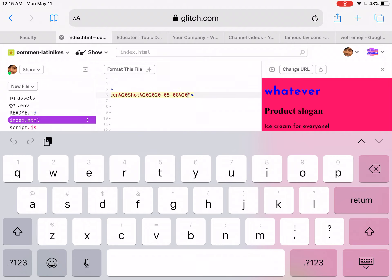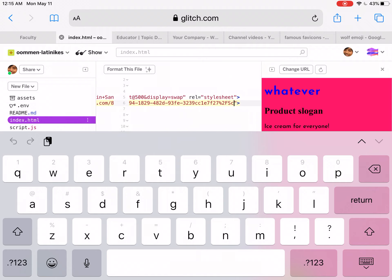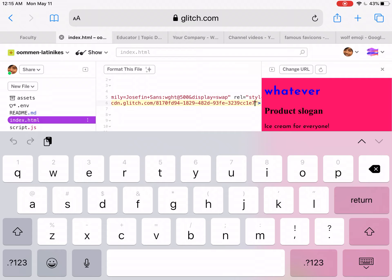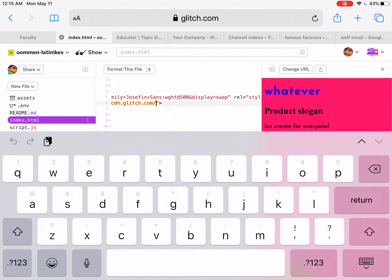But unfortunately, for whatever reason, maybe it's just too late, I'm having to individually delete each character. But either way, once you get to the end, I can go ahead and now paste my new favicon there.